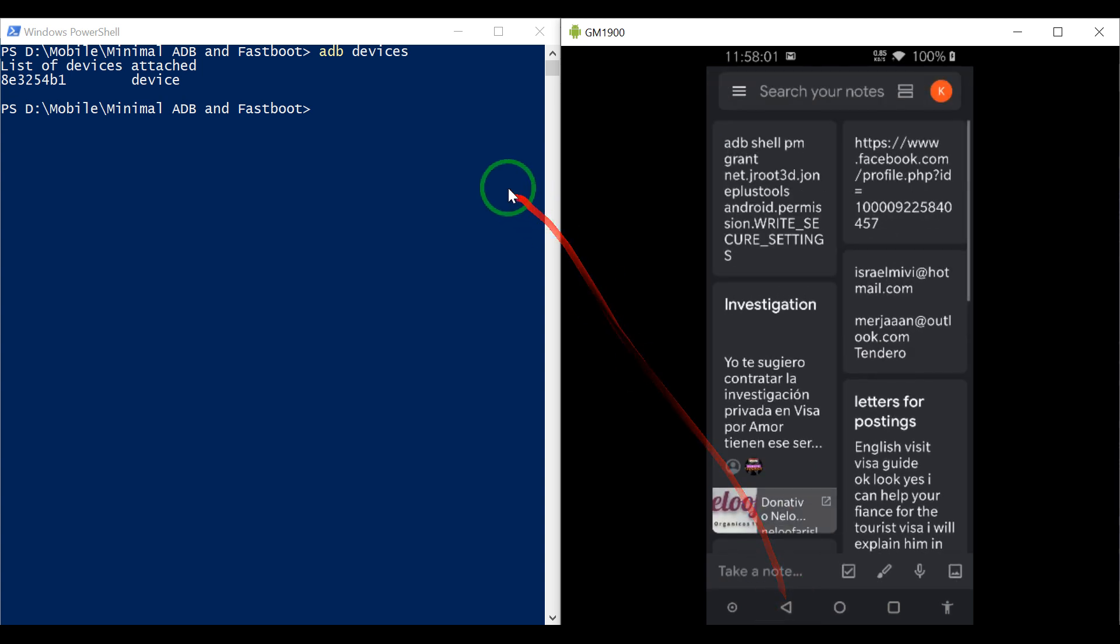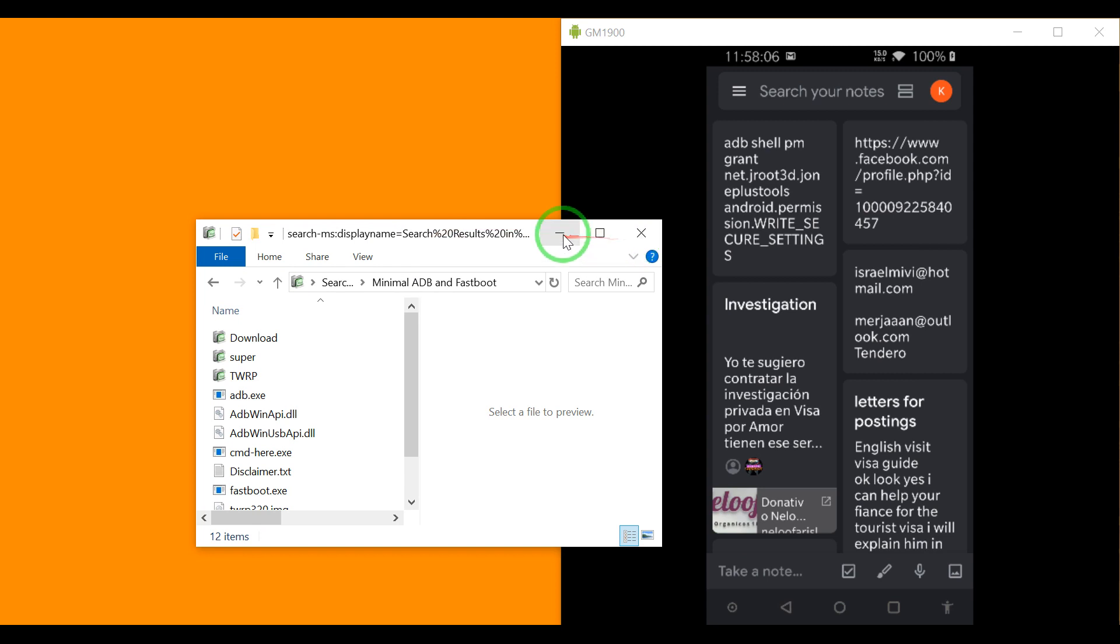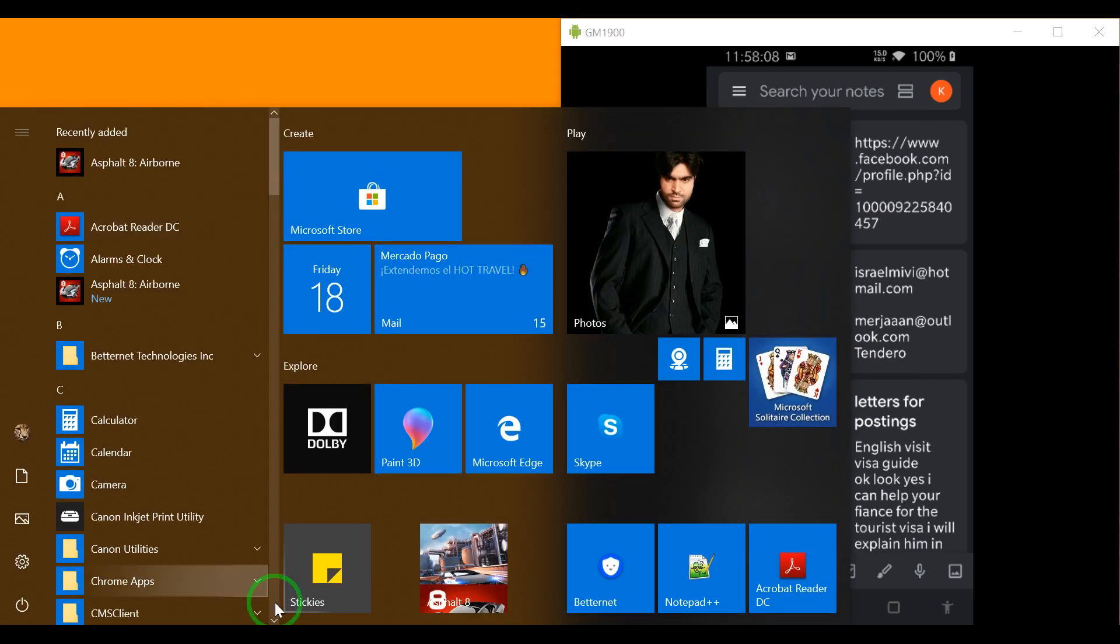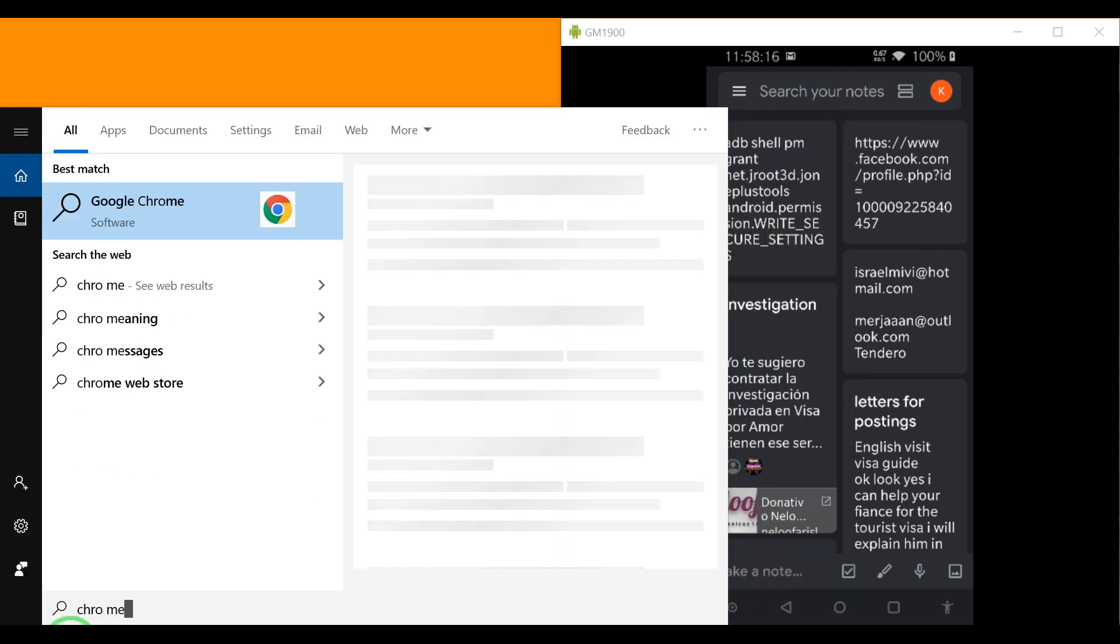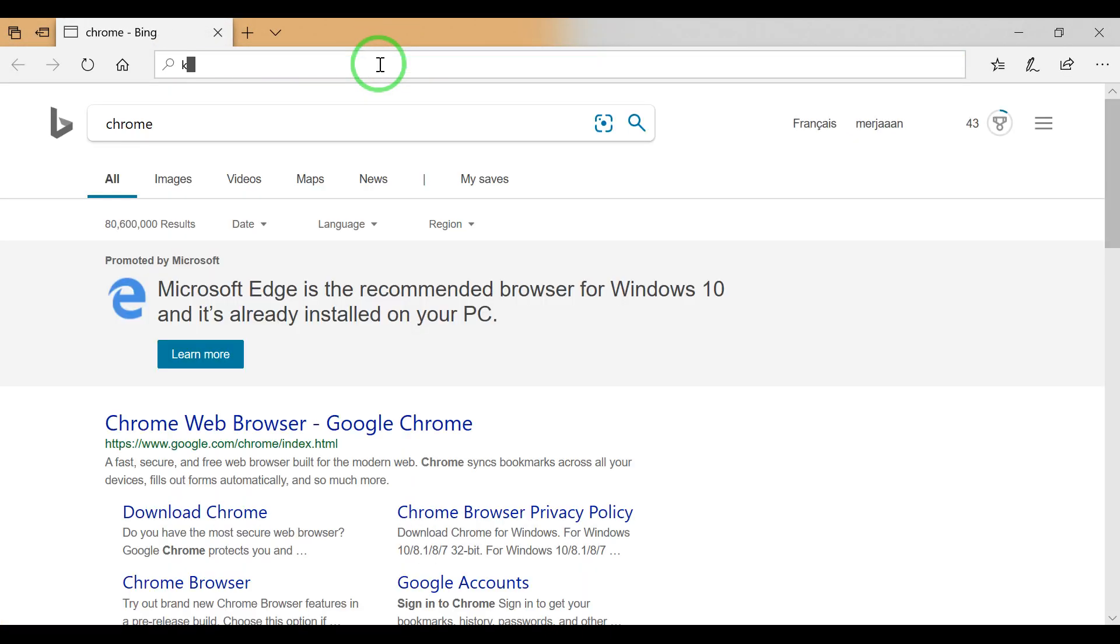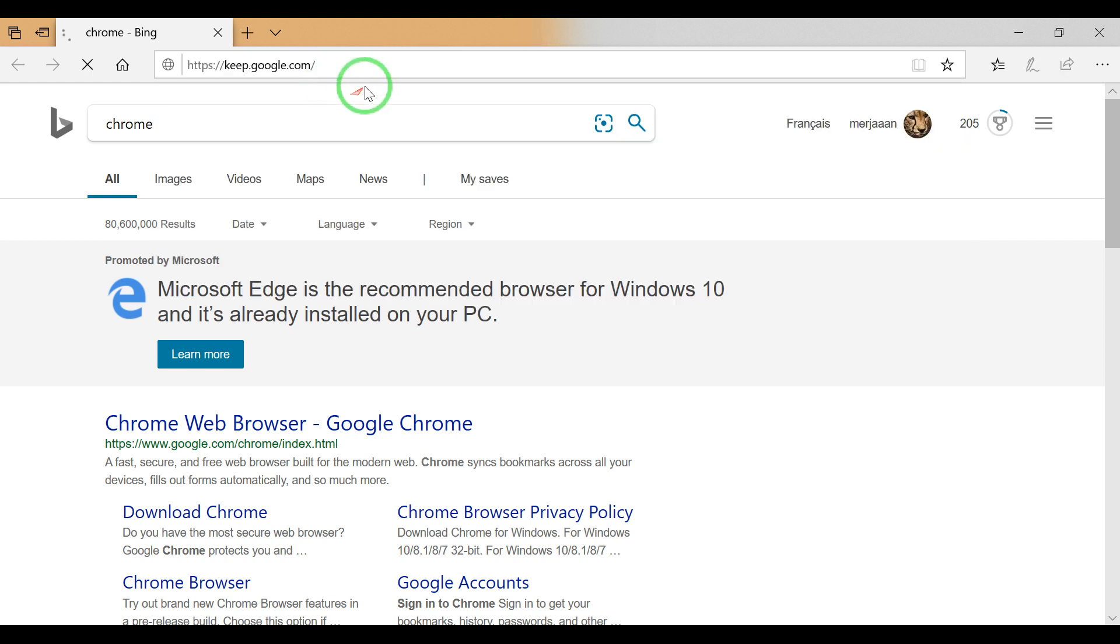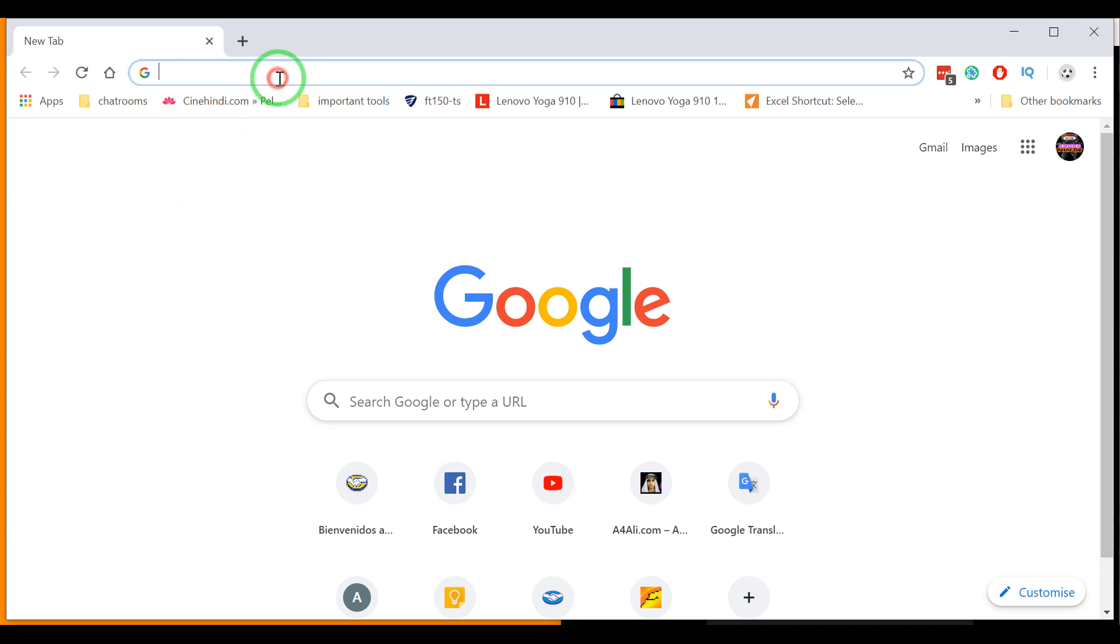In Chrome, I go to my Keep. Here is my Keep.